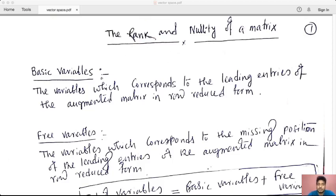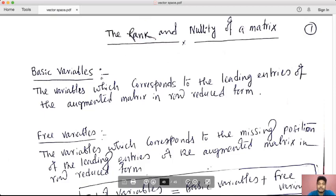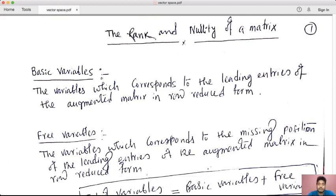Hello everyone. Today we are interested in Rank and Nullity of the Matrix. This topic has been discussed earlier when we had row-reduced form. Rank and Nullity of the Matrix is very important in linear algebra. In particular, in our next lecture, we have the dimension of eigen-space, which is geometric multiplicity. So we have to discuss rank and nullity of the matrix.